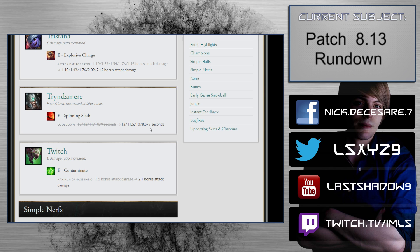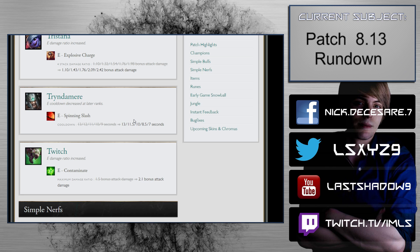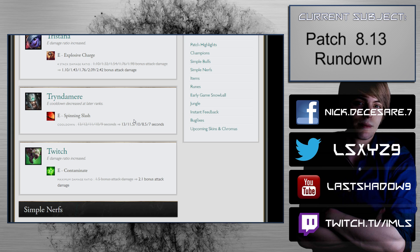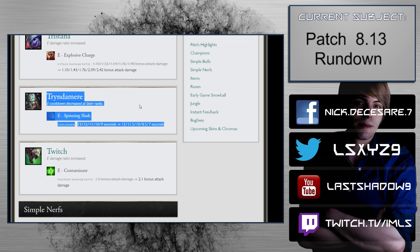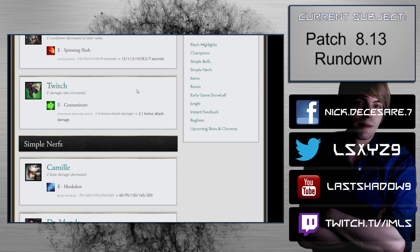Tryndamere: E cooldown decreased at later ranks. E Spinning Slash 13 to 9 second scaling. When you think of Tryndamere, you think of one-trick players on North America or Europe maybe. You think of a champion that is gated by a million problems. All of his items actually got increased except for the Tryndamere's that go Blade of the Ruined King. Tryndamere isn't useful in competitive. This isn't going to magically make this champion come back because he has a million other problems, and he is definitely not the king of anything.